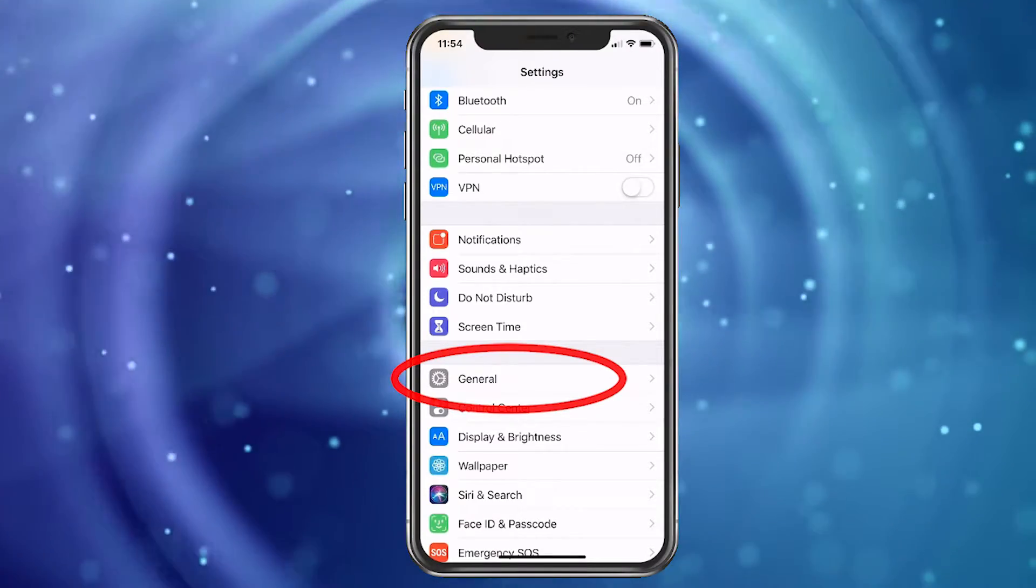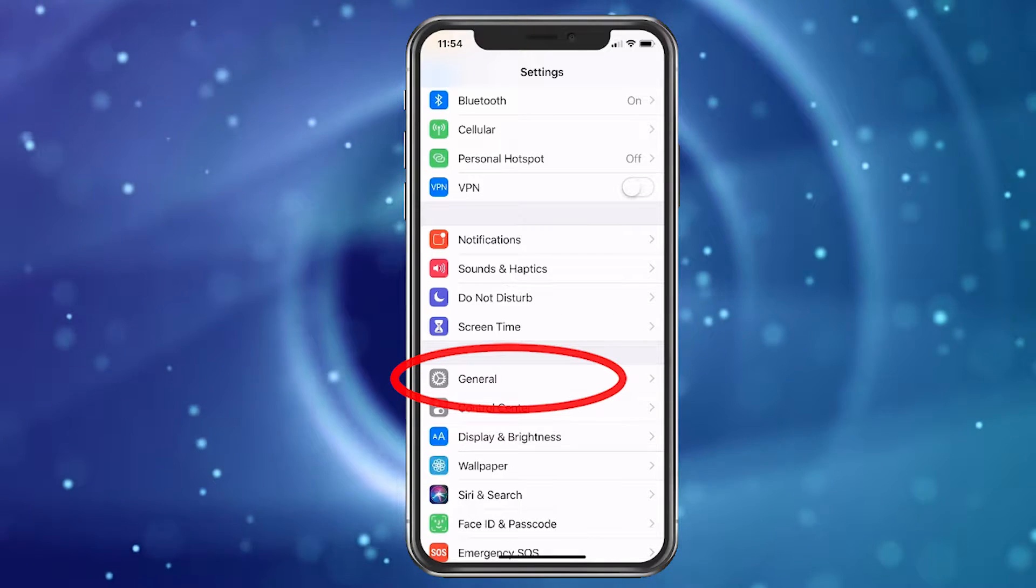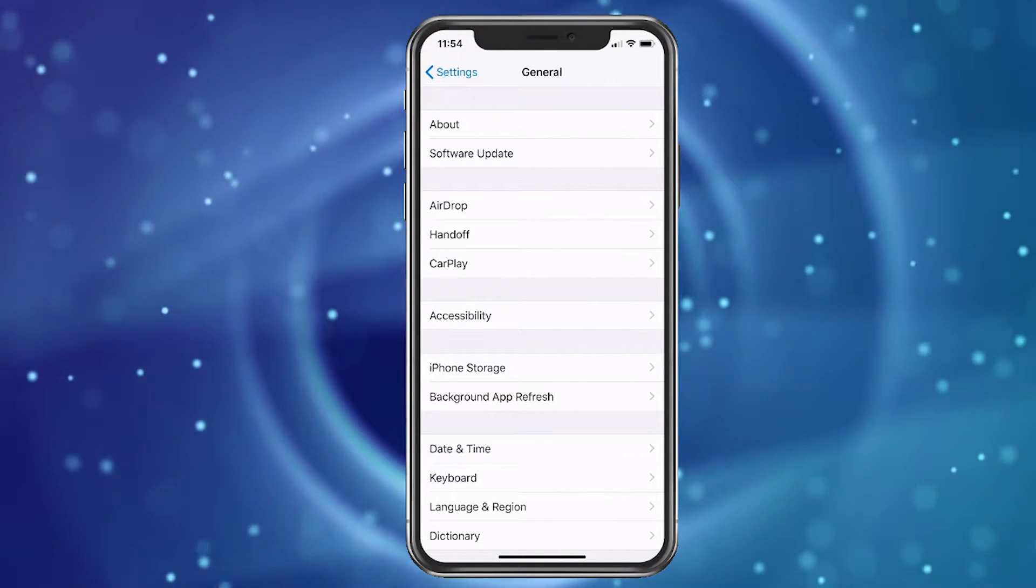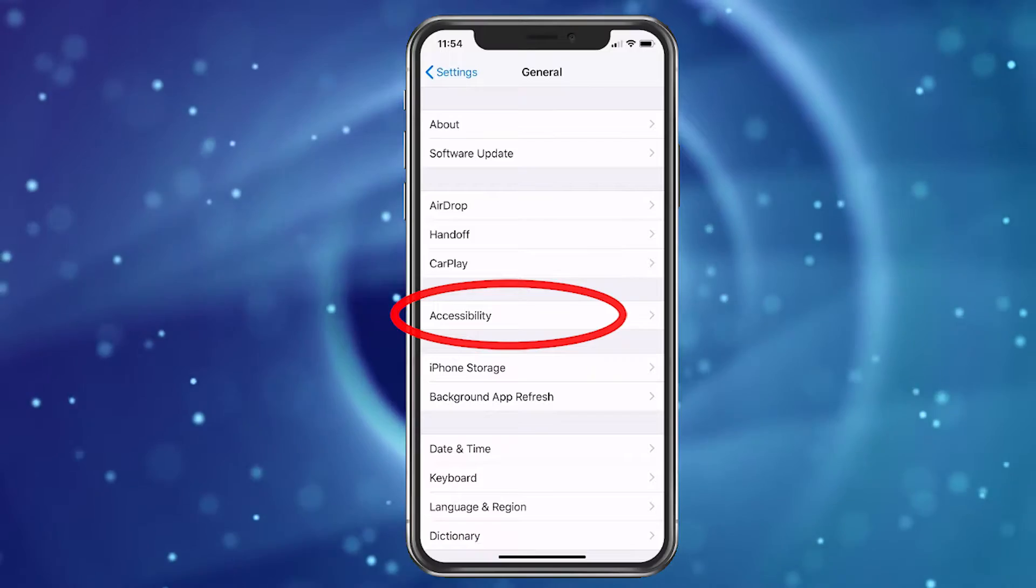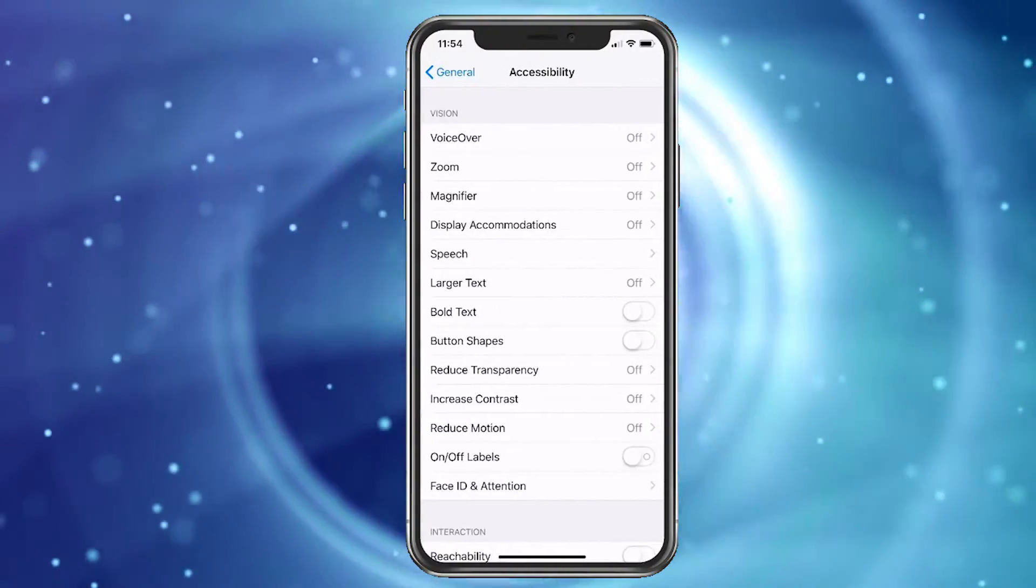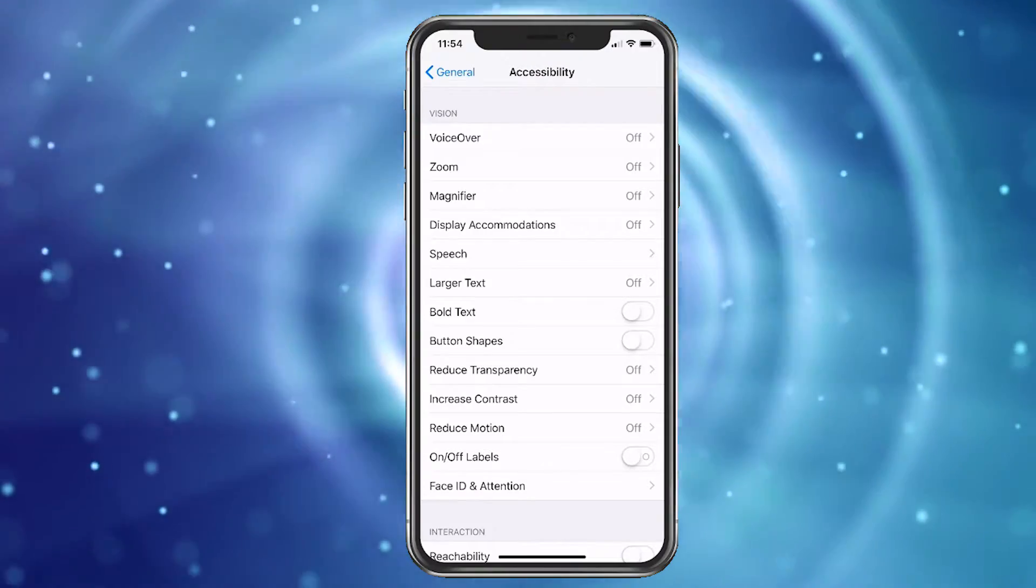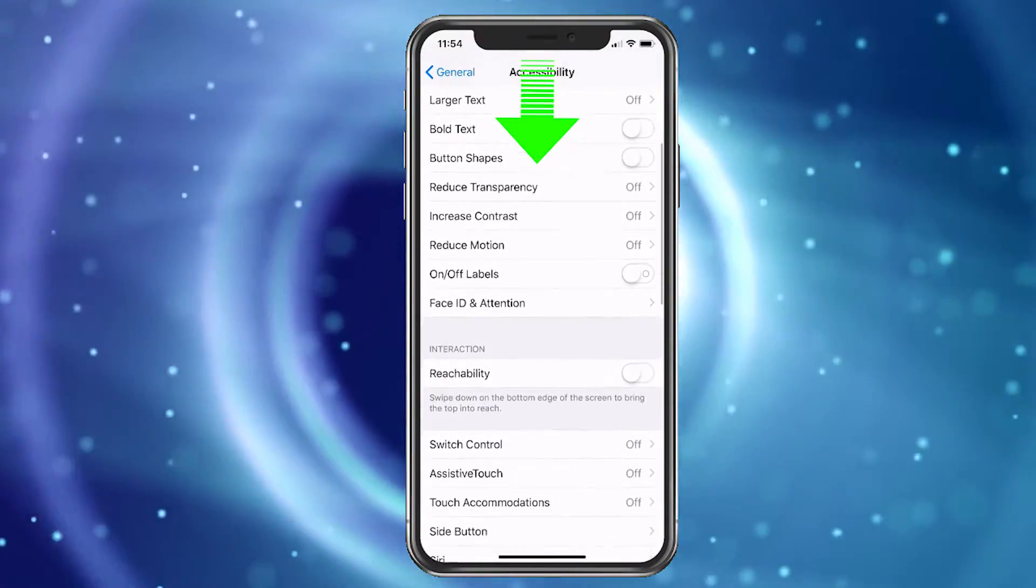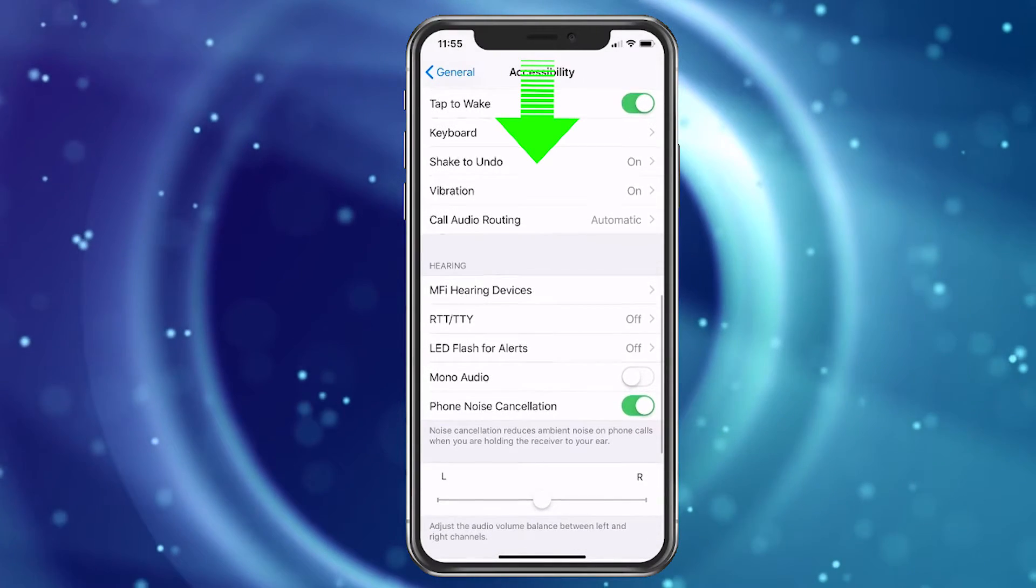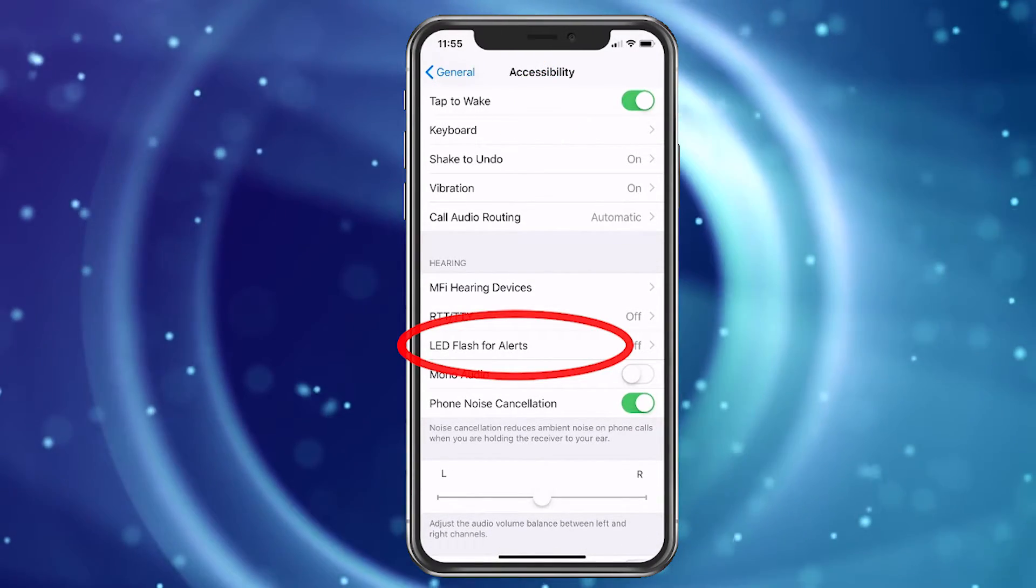When you see General, tap on that, and then here we're gonna choose Accessibility. Now we're gonna go down till we get to LED Flash for Alerts.